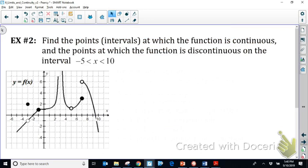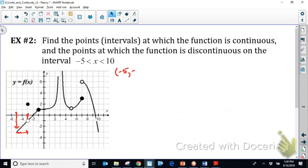Now we're looking at a particular function to identify the intervals on which it's continuous. We start at x = -5, but since there's no solid dot there, we don't know if it's included. Traveling right along the x-axis, at x = -3 there's a point discontinuity — removable, but still a discontinuity. So the function is continuous on the interval from -5 to -3, neither endpoint included.